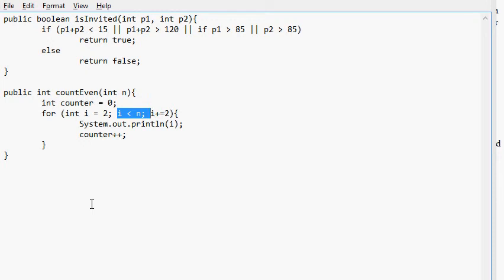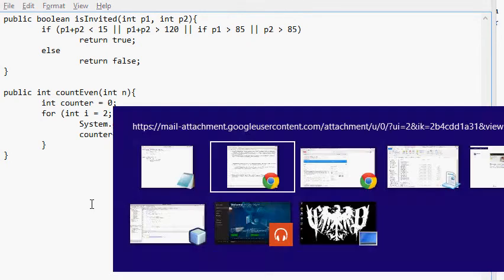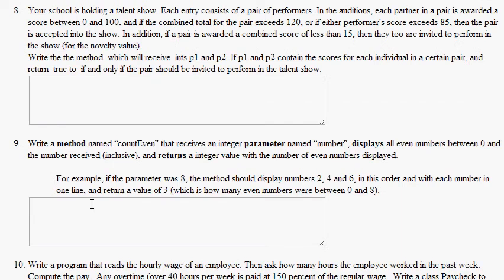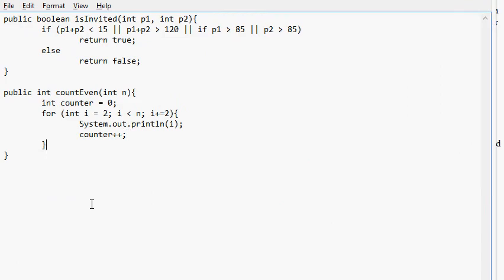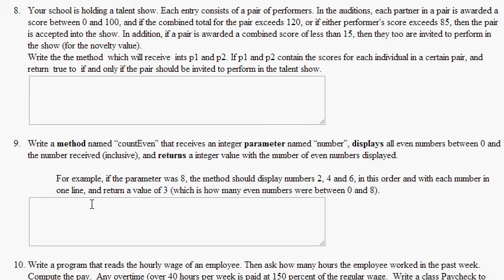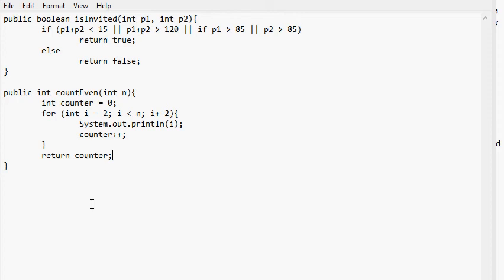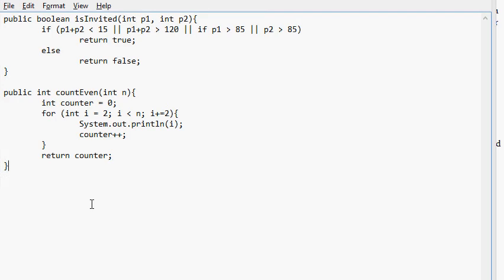And that is it for problem number nine. And no, actually no. We need to do some more stuff. For example, returns an integer value with the number of even numbers displayed. Okay. Now return counter. Now we're done. And that is it for that problem. Full credit.